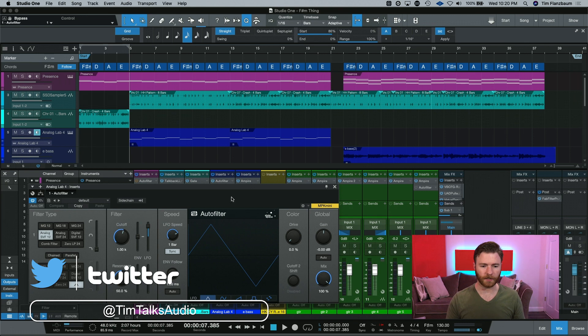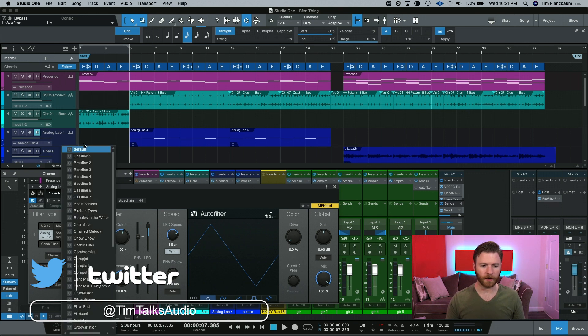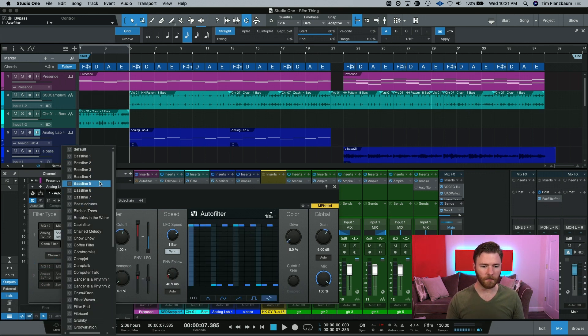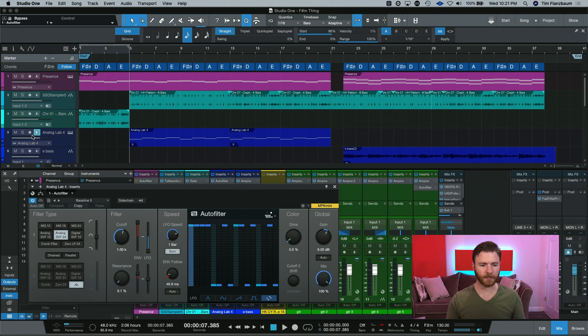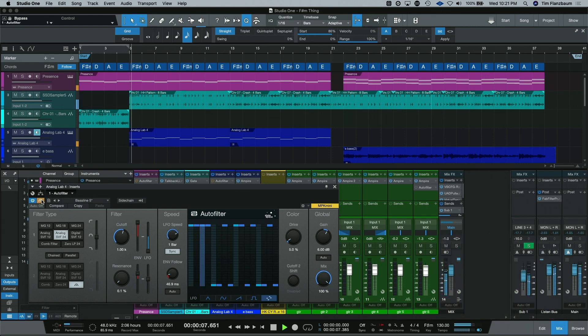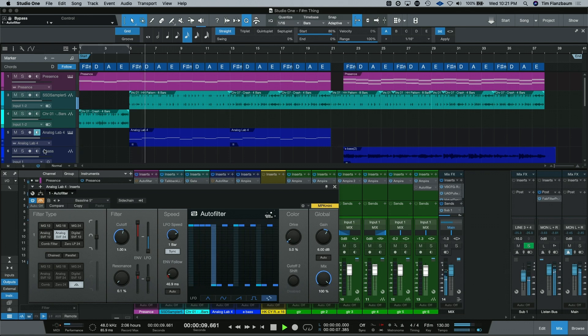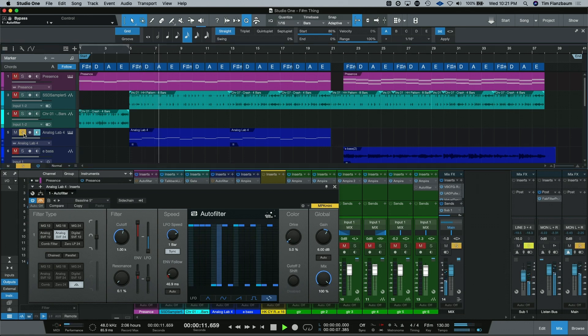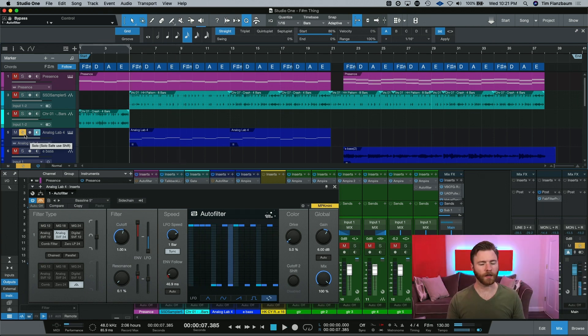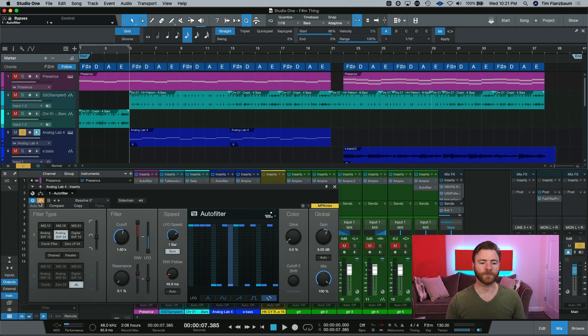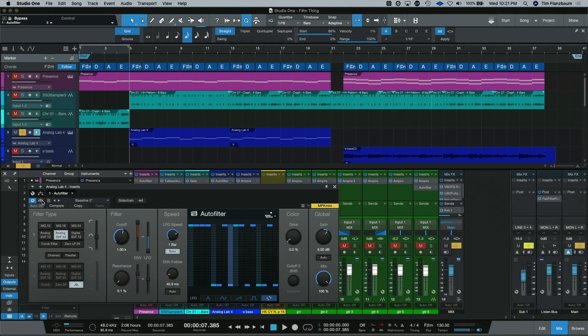We were talking about that baseline before so let's go ahead and throw auto filter onto our baseline here and let's just go with baseline five. Now let's see what this is doing. We'll bypass it so we can hear the bass.